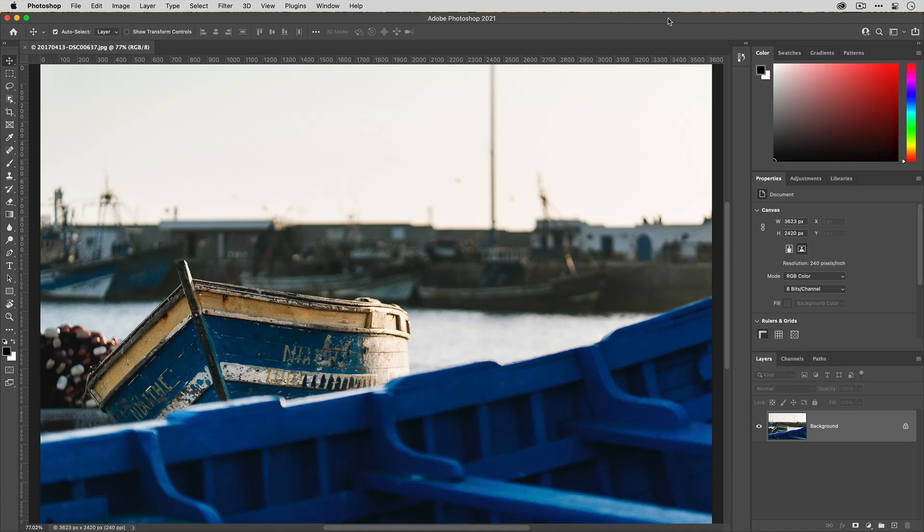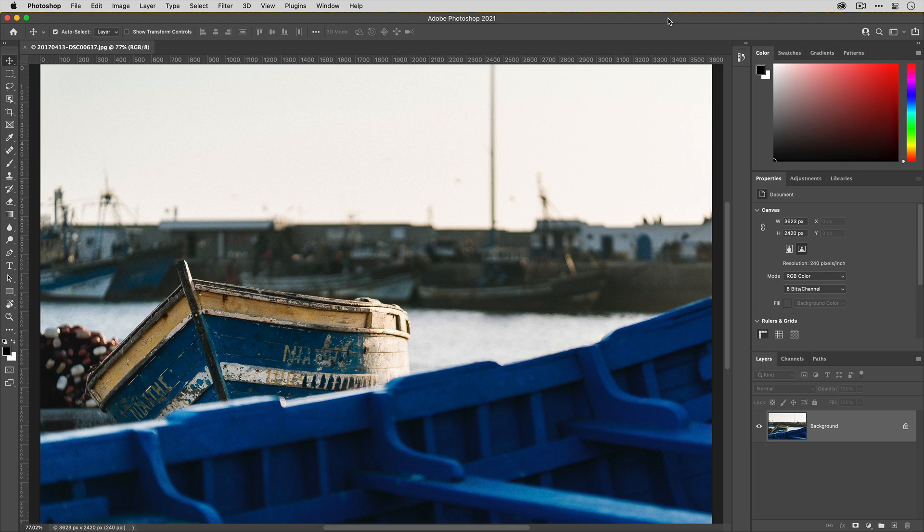In this video, I'm gonna show you how you can access Gigapixel AI from within Adobe Photoshop. Now this process is pretty much the same for Mac and Windows, but there is something specific that you have to do if you use an Apple M1 computer.